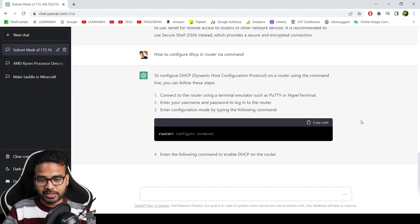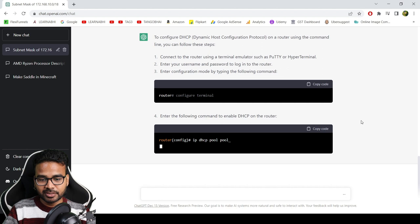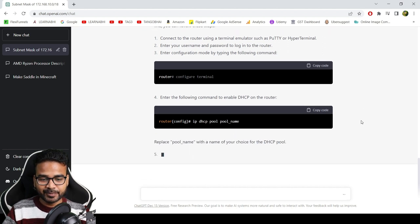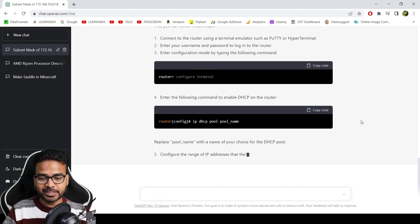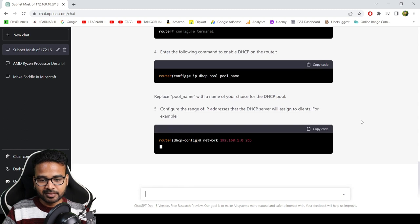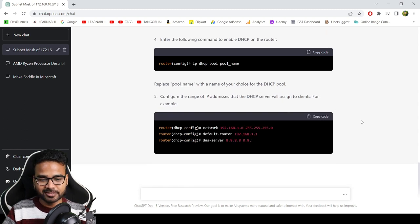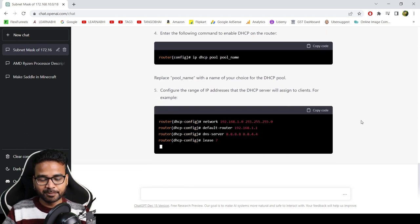Okay, configure terminal, cool. DHCP pool, okay nice, we have to give this a pool name, correct. Default router, cool, brilliant.